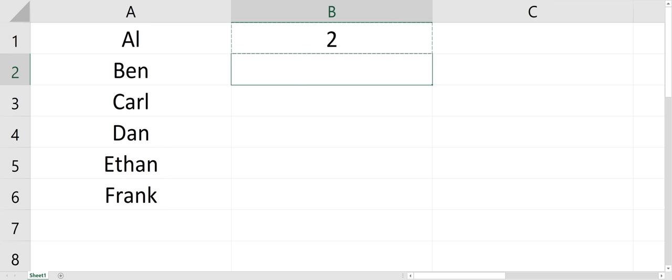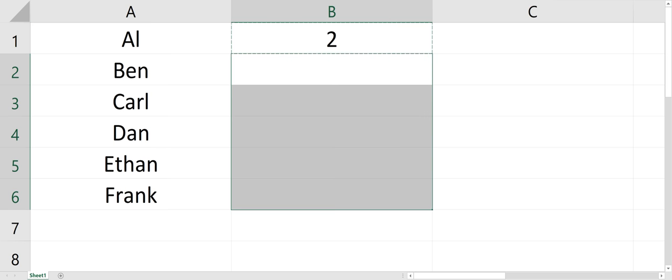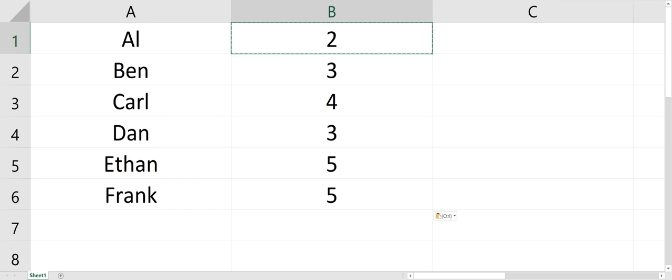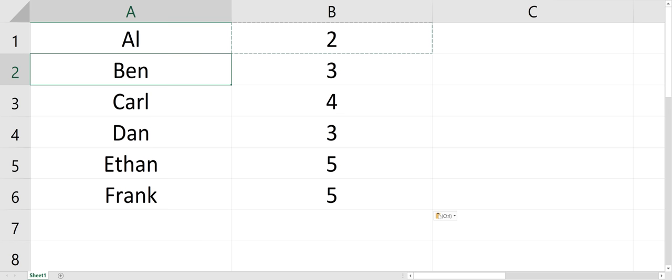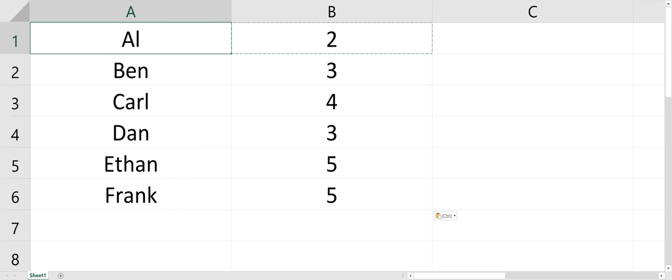And I'll just hit Control-C and copy that down. So you can see Ben has three characters, Carl has four. So it counts the characters.